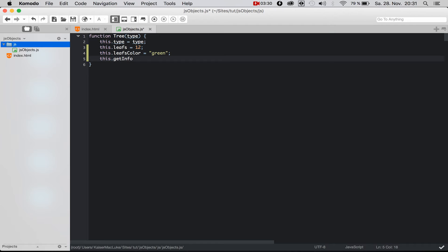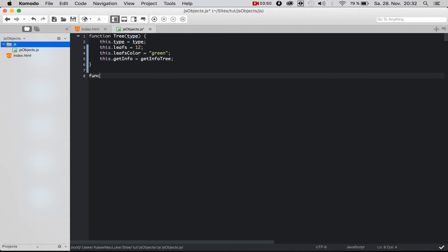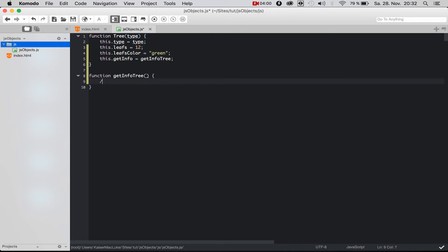Now we create a function and call it getInfo so we get information about the tree. We create a function called getInfoTree — there are no parameters. We are going to return a string: return 'I am a ' + this.type.